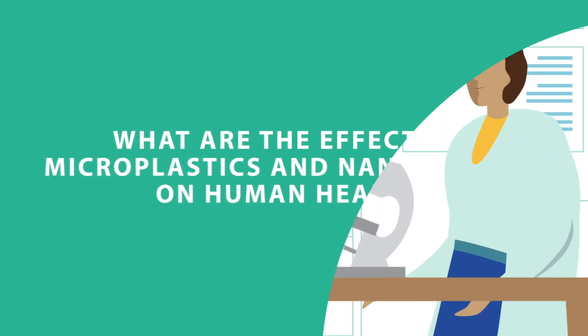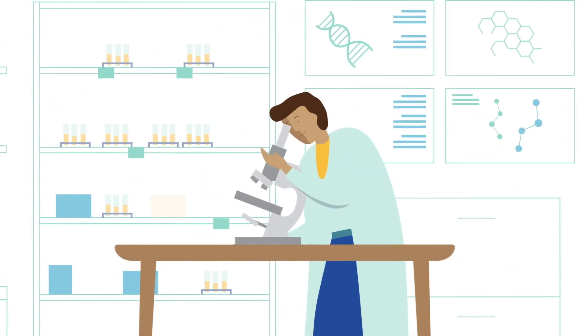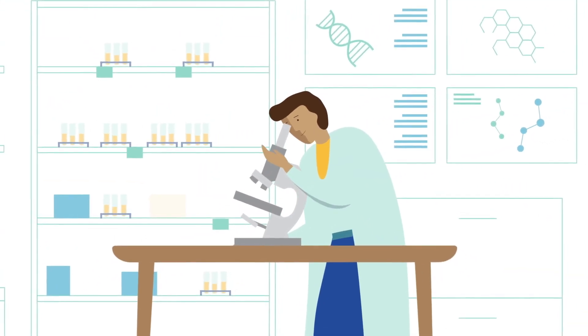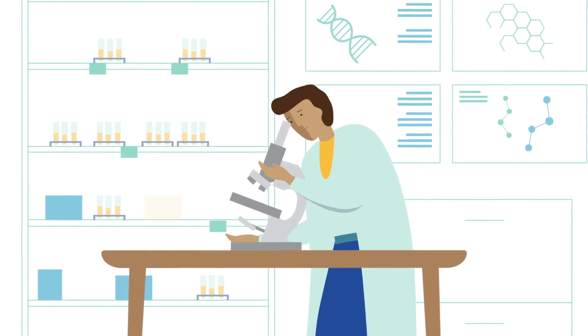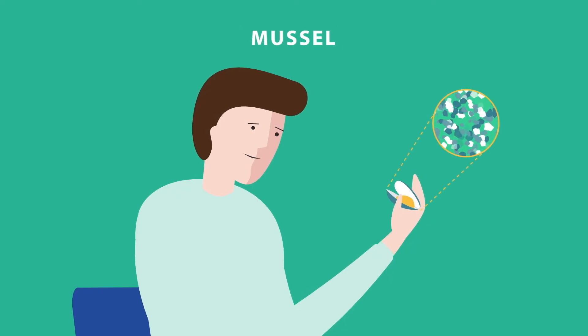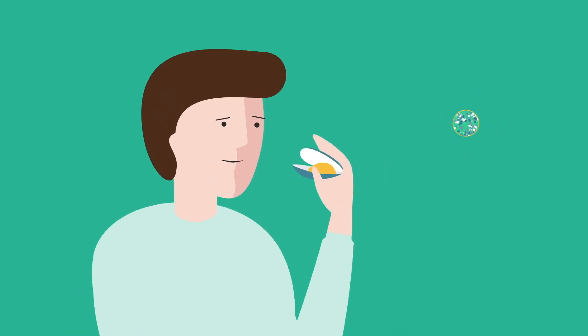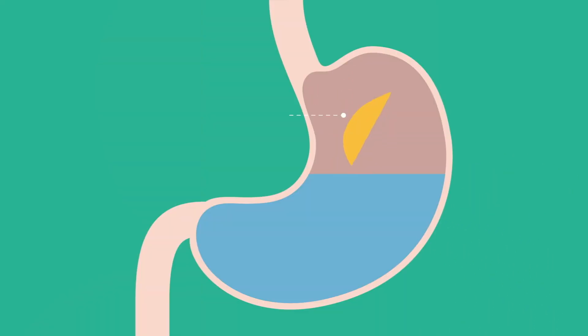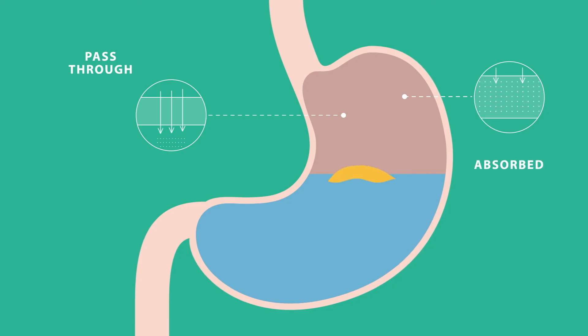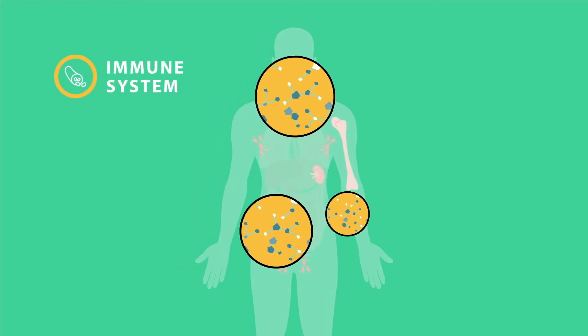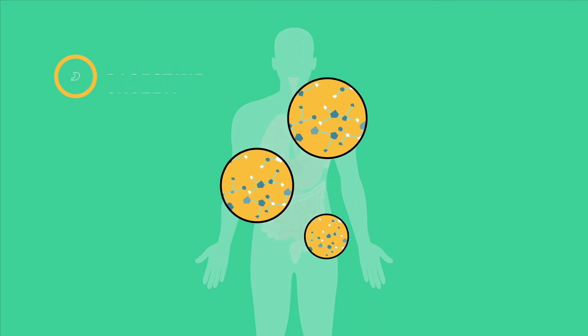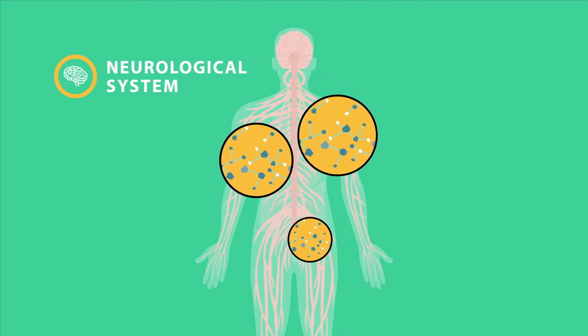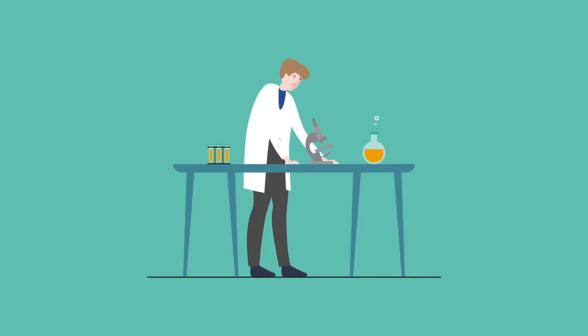Despite being exposed to microplastics and nanoplastics regularly, scientists are still trying to understand the possible effects on human health. What happens to the particles once they have been ingested? Do they pass through the body or are they absorbed? How does the human body respond to these plastics or the pollutants and microorganisms that are absorbed by them?